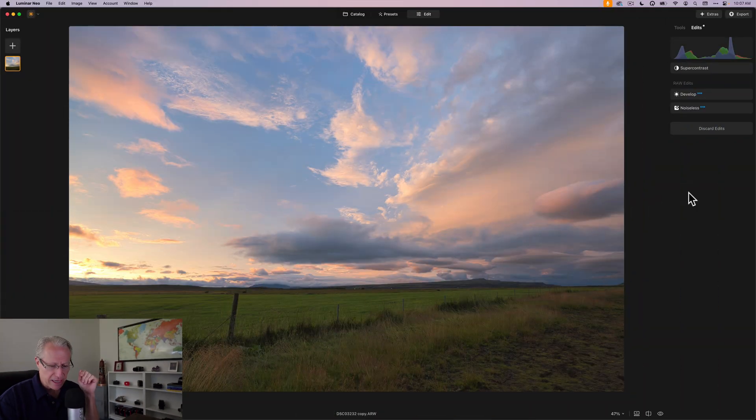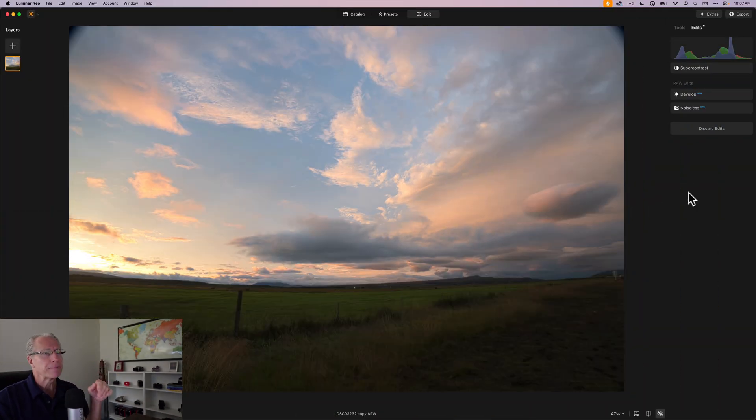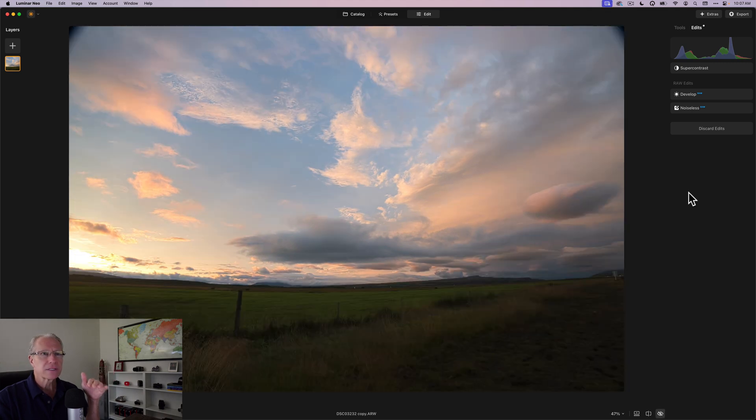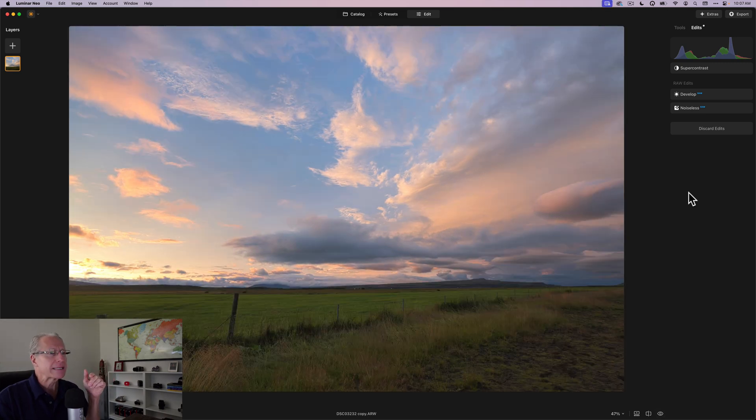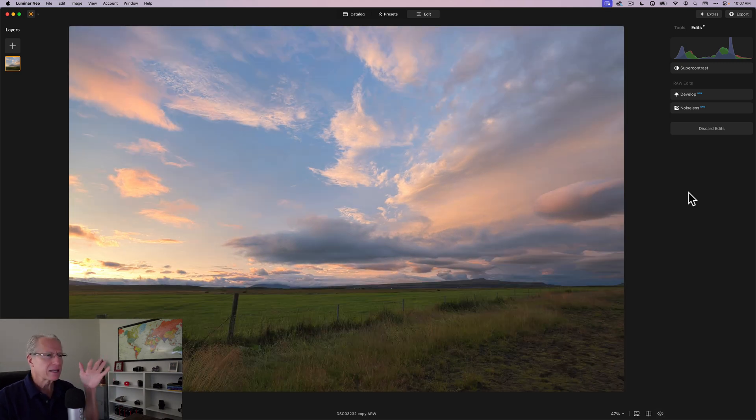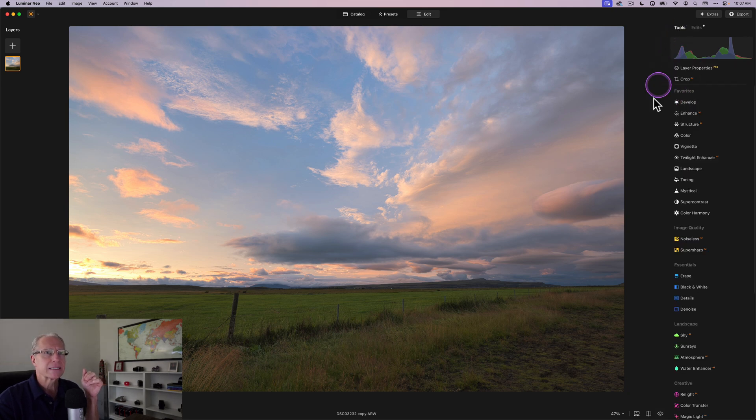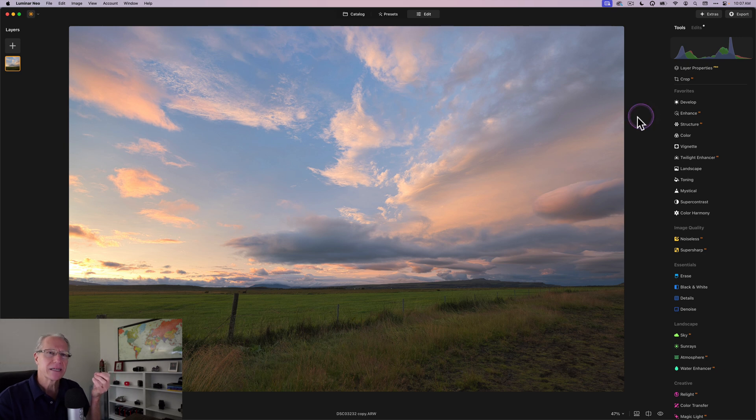So let's get into it. I've got a photo here. I've already done a few things to it before and after. Obviously some horrible optics that got corrected and a little bit brightening. So I use Develop Raw and I use Super Contrast.